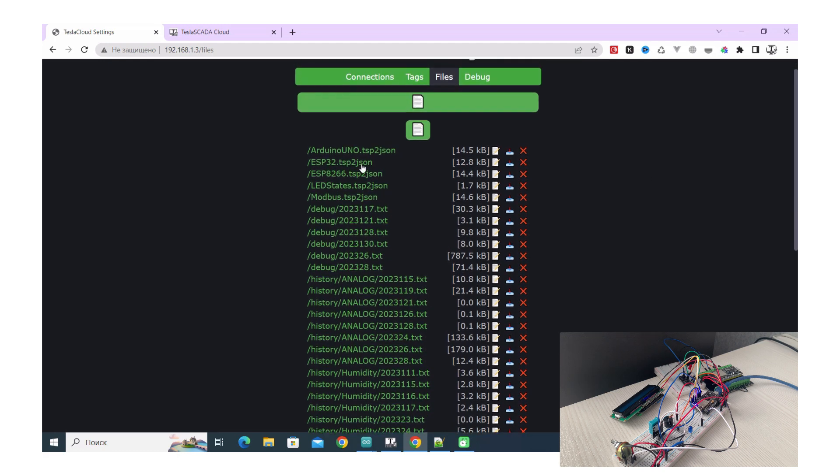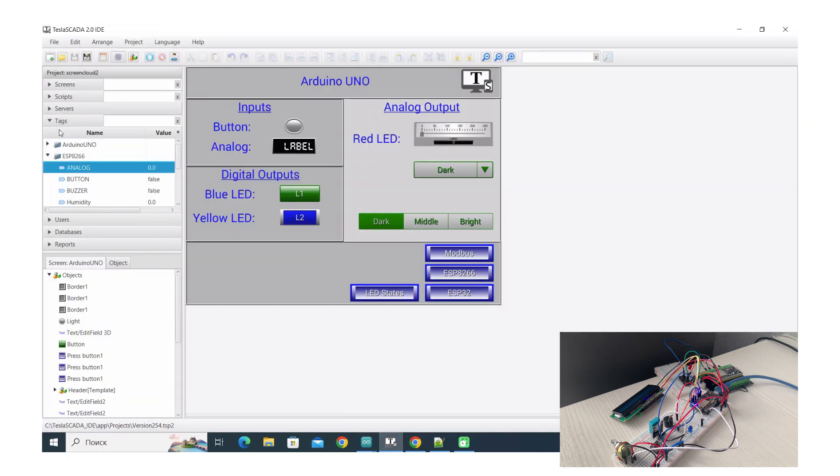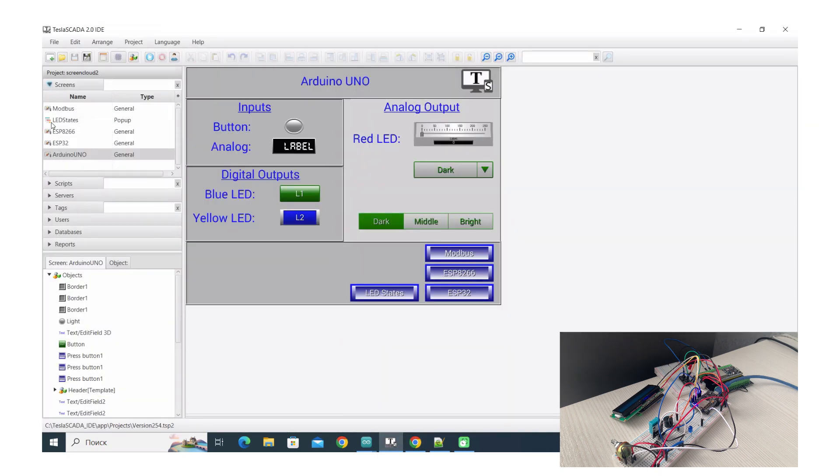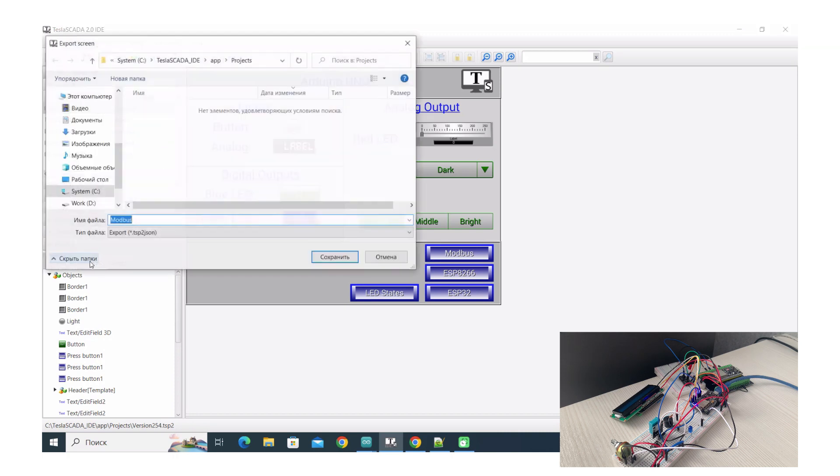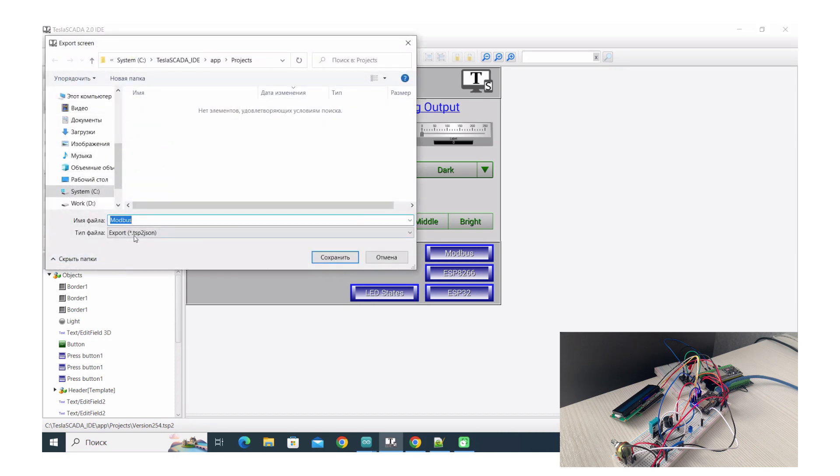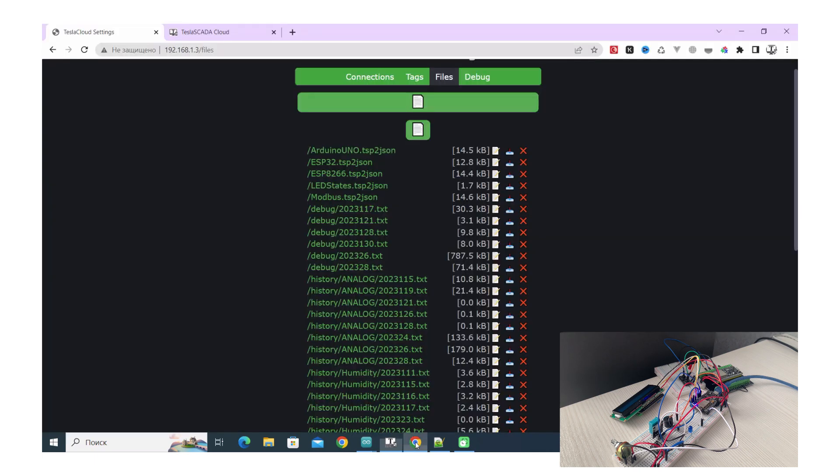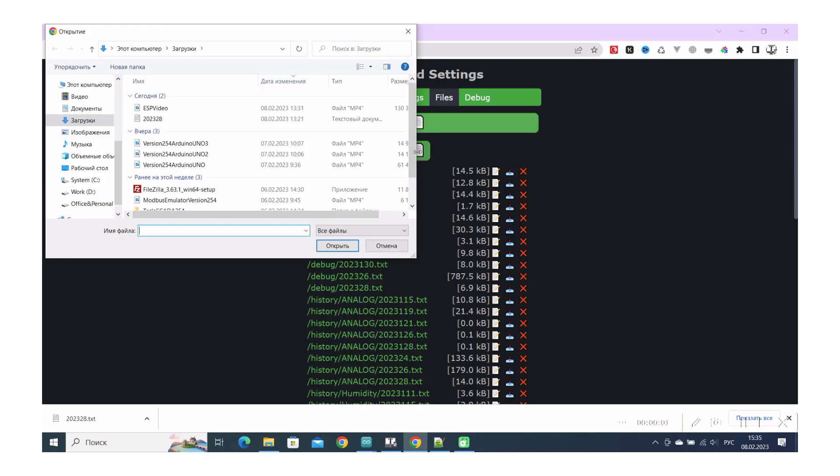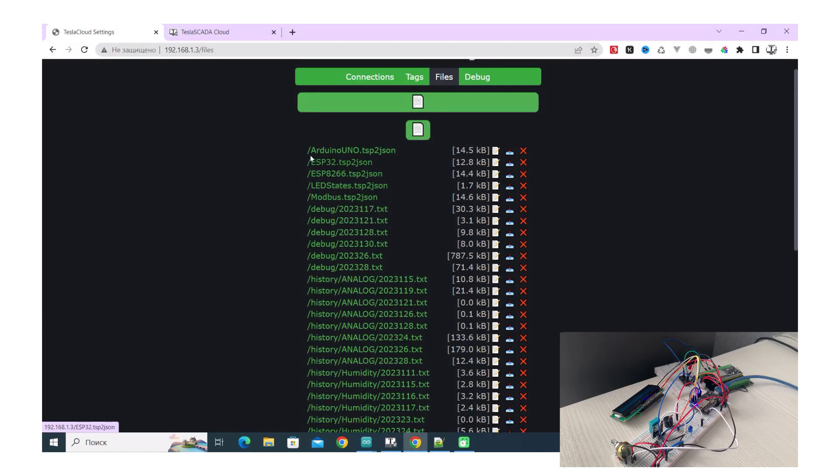First you can use it for uploading screens. To do this you have to open Tesla Scada ID and in screen tab click right button and choose export screen for cloud. Save this information, save the screen, and you can upload it by using this button. Upload this file, the file appears and you can use it in your project without uploading screens from Tesla Scada to runtime.